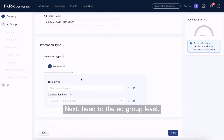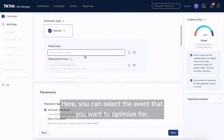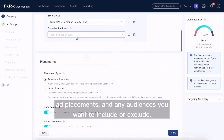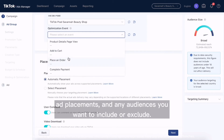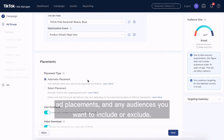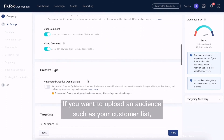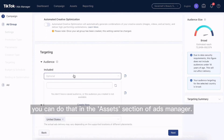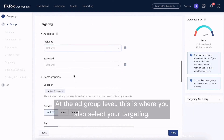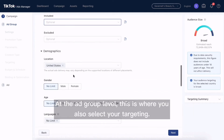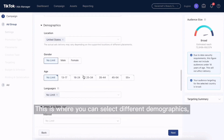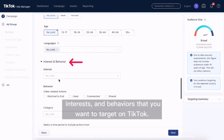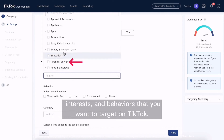Next, head to the ad group level. Here you can select the event that you want to optimize for, ad placements, and any audiences you want to include or exclude. If you want to upload an audience such as your customer list, you can do that in the assets section of Ads Manager. At the ad group level, this is also where you select your targeting — different demographics, interests, and behaviors that you want to target on TikTok.